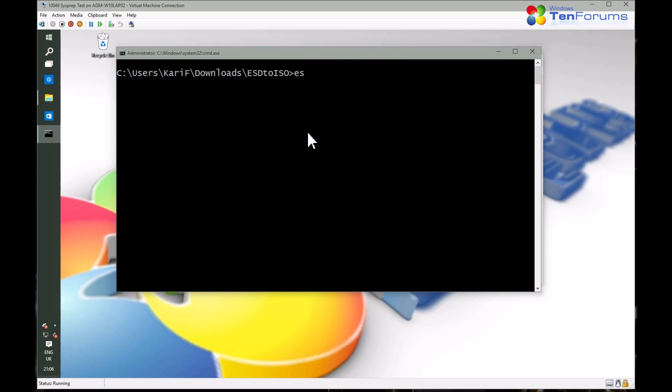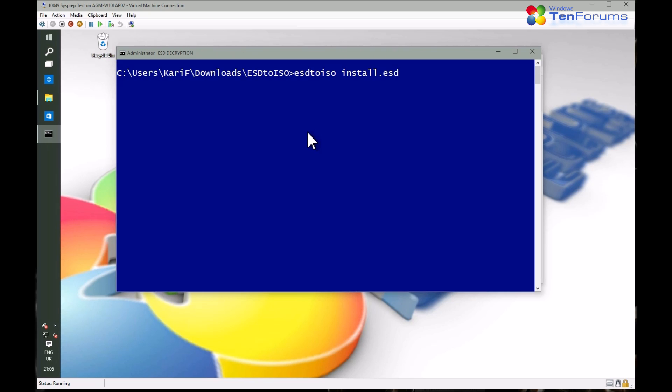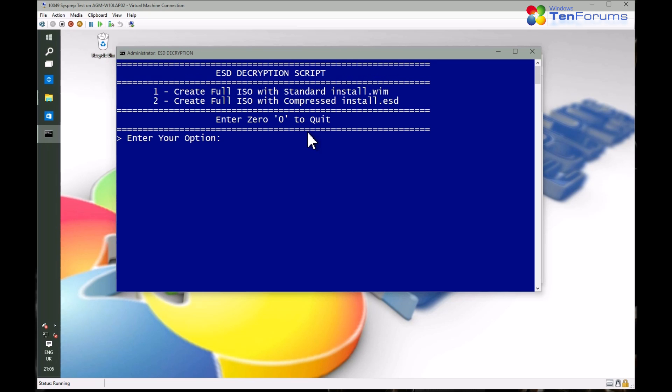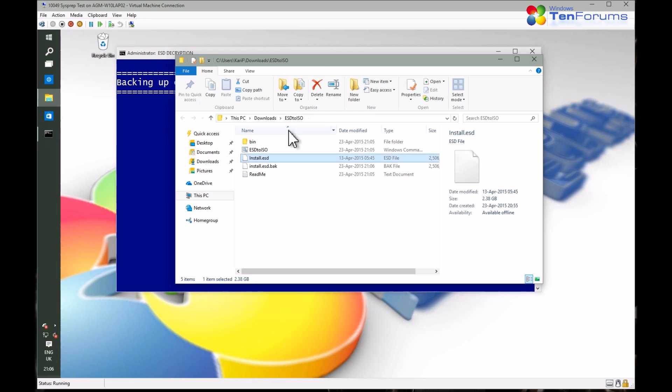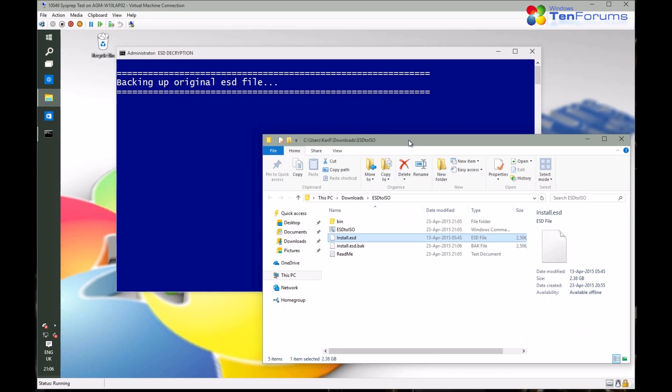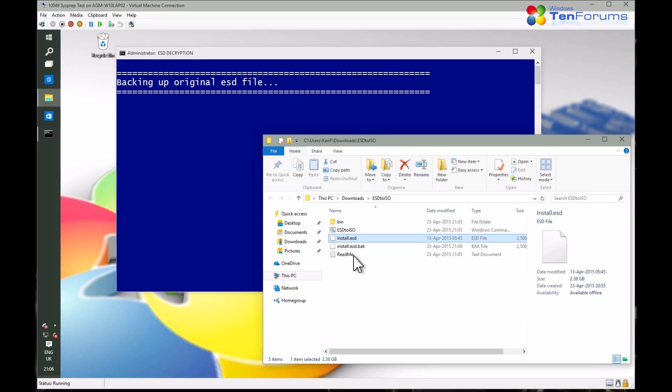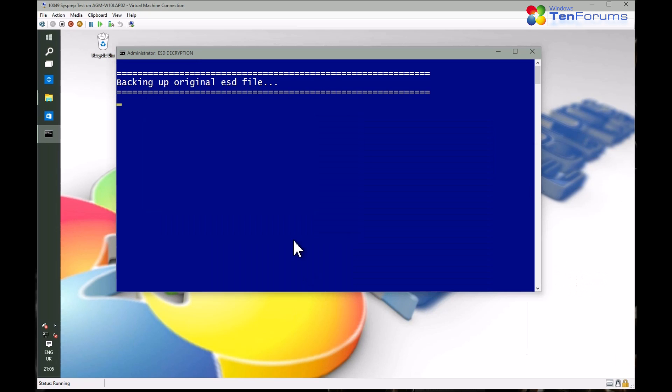Now type ESD to ISO space install dot ESD and hit Enter. Select the ISO type and press Enter. See the tutorial for difference between an ESD based ISO image and a WIM based ISO image.